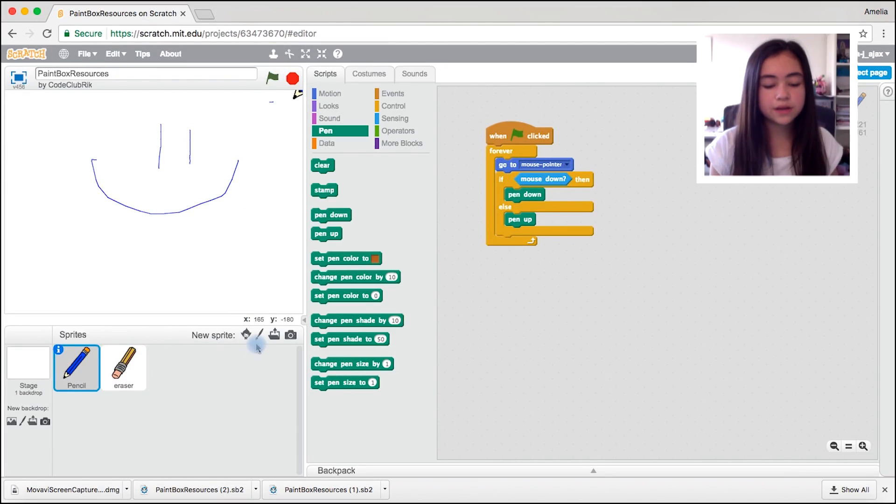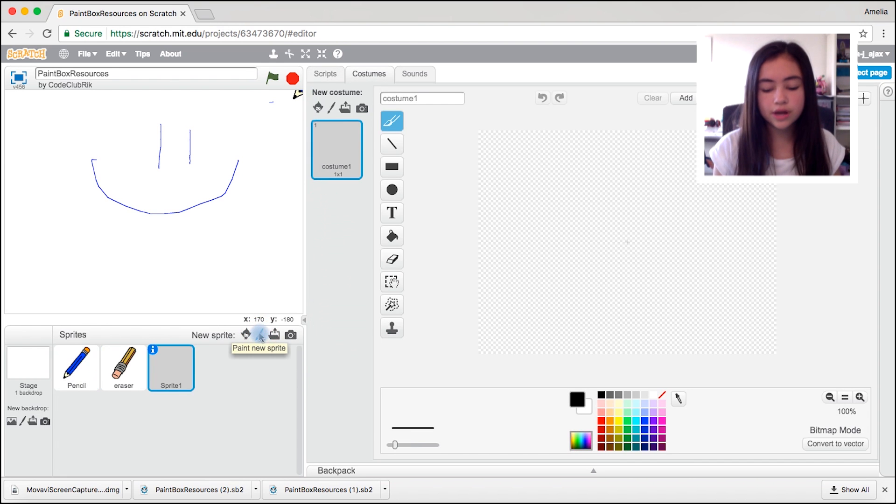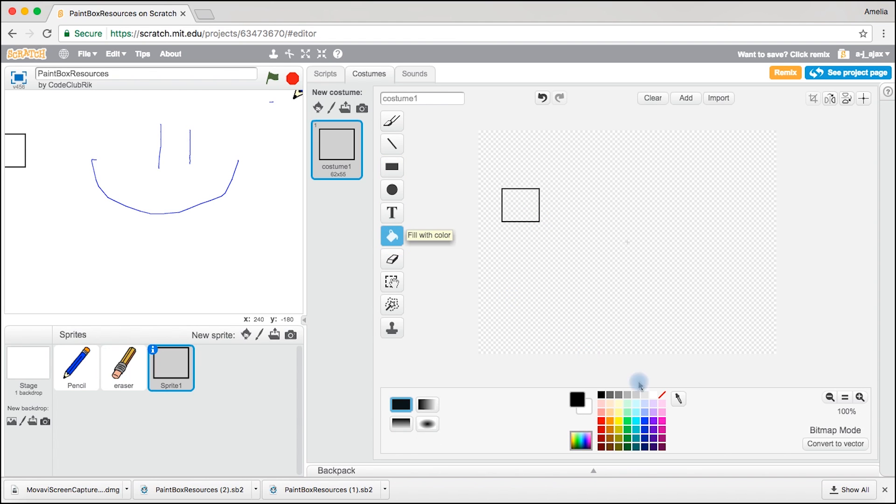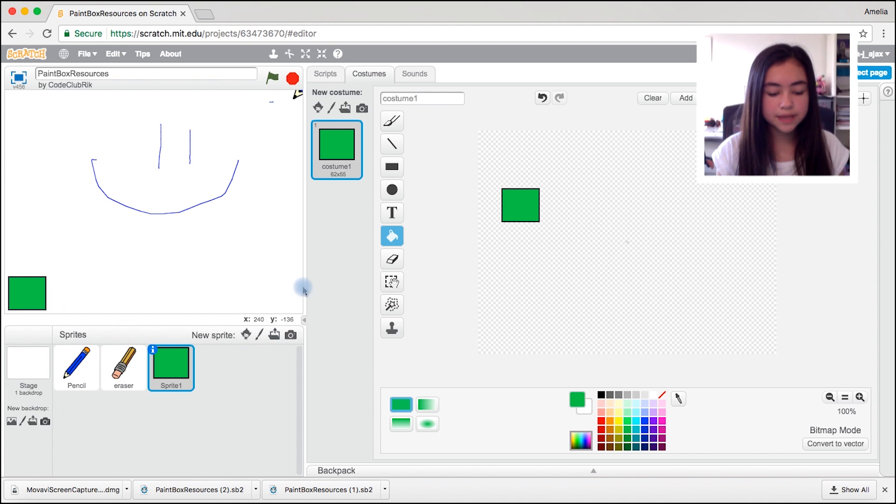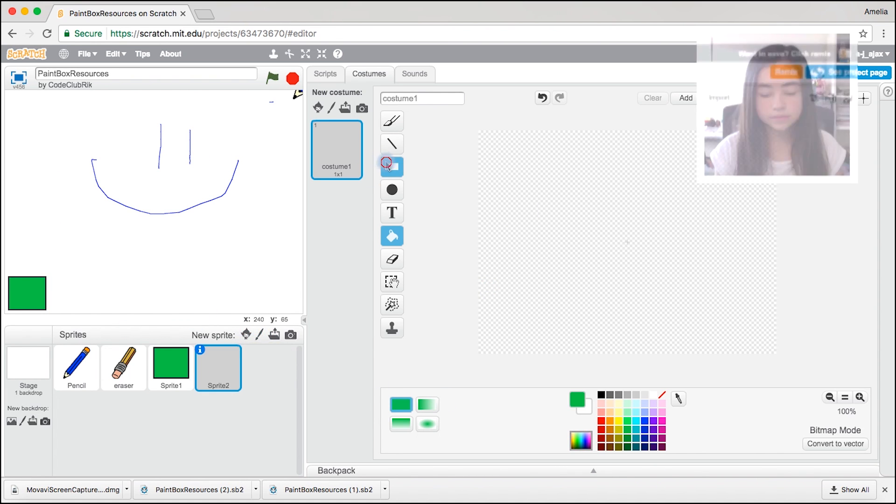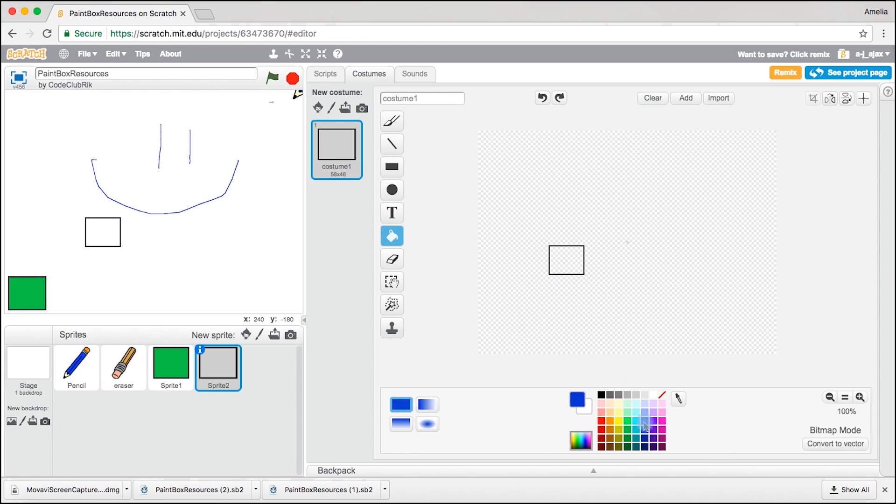We're going to click on the little paintbrush button in the Sprites area. And we're going to create a green square. Move that to the corner. And now we're going to make another new sprite. But this time it's going to be blue.